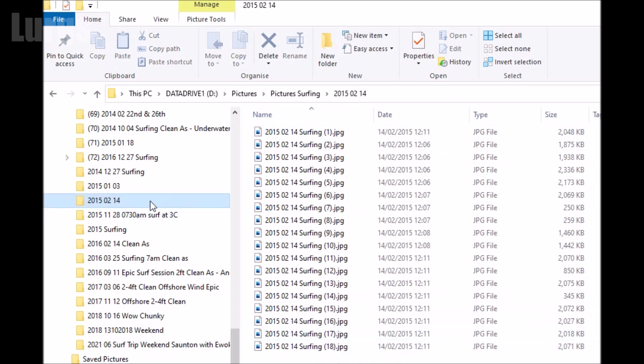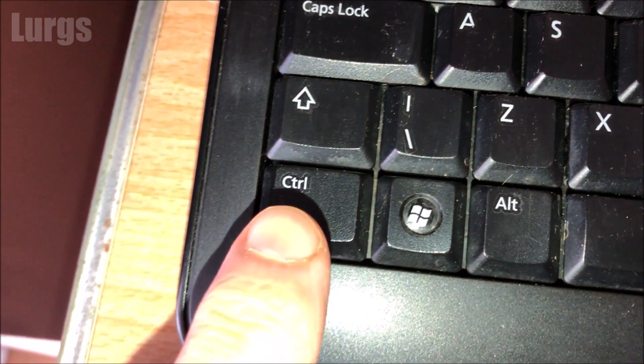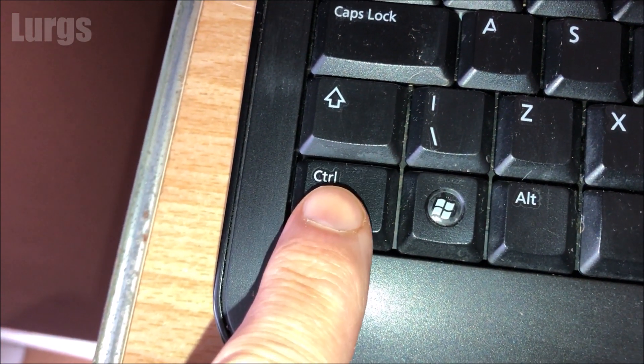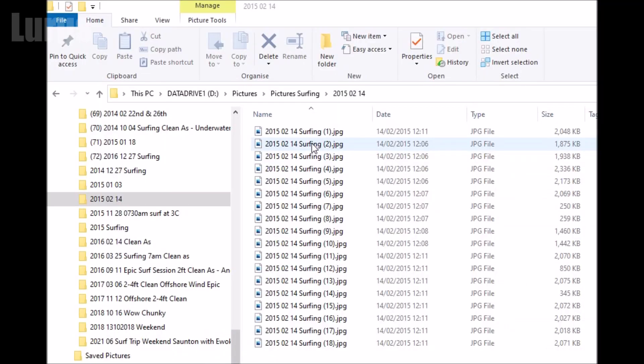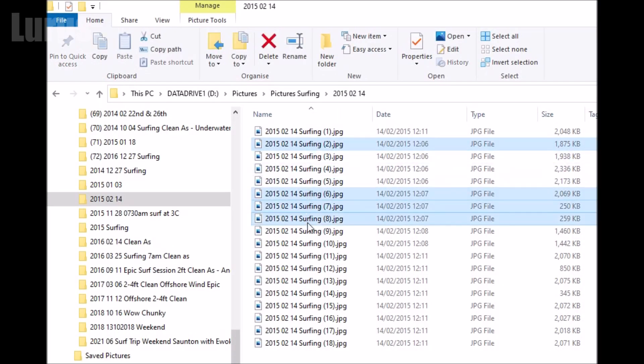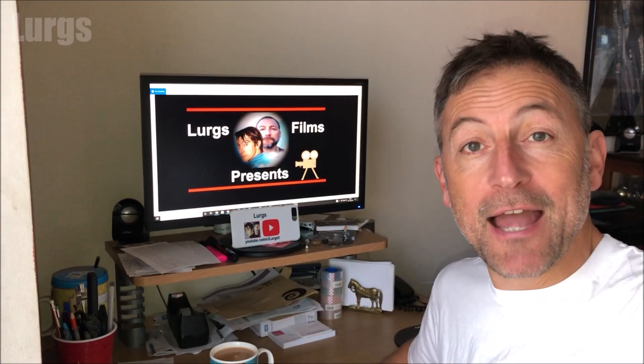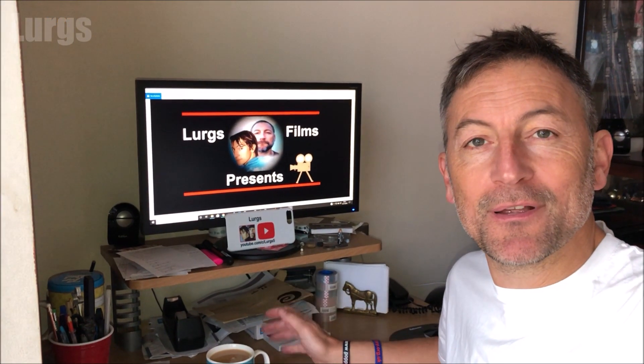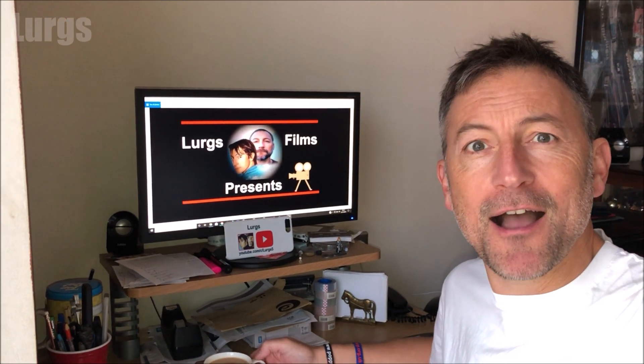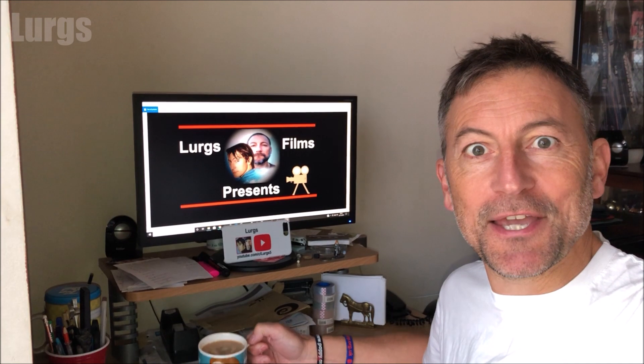This works for any file types. If you only want to do selected files, then select the files you want by clicking with your mouse and holding down the control key on your keyboard. And now it's time for a lovely cup of tea.